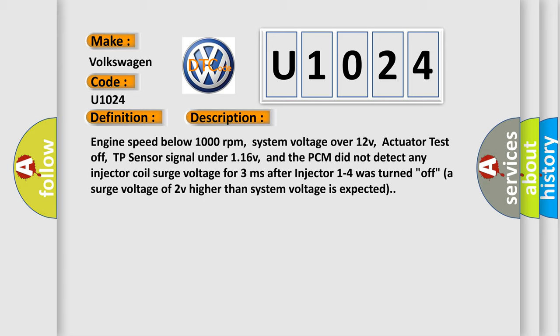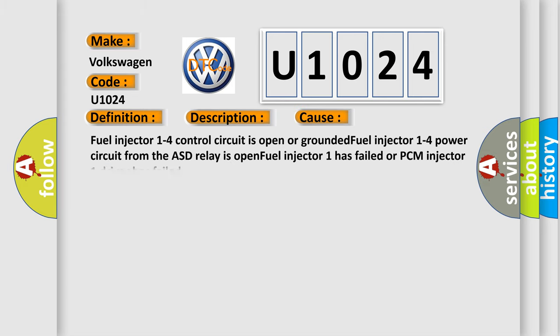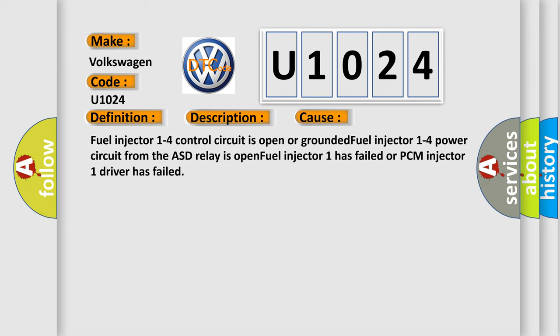This diagnostic error occurs most often in these cases: Fuel injector 1 to 4 control circuit is open or grounded. Fuel injector 1 to 4 power circuit from the ASD relay is open. Fuel injector 1 has failed or PCM injector 1 driver has failed.